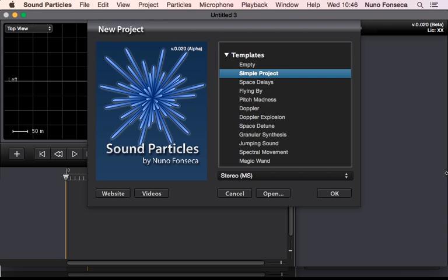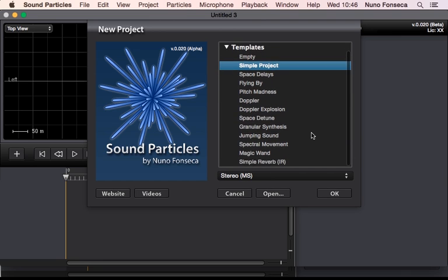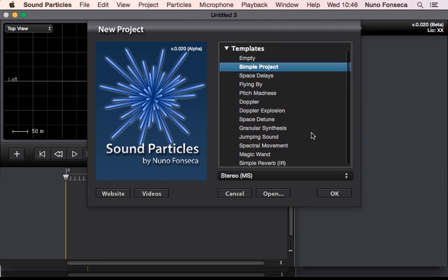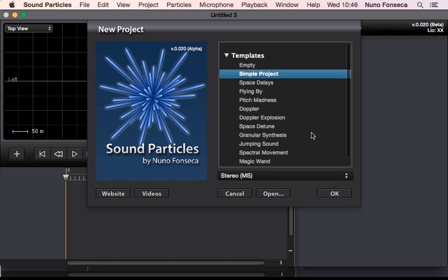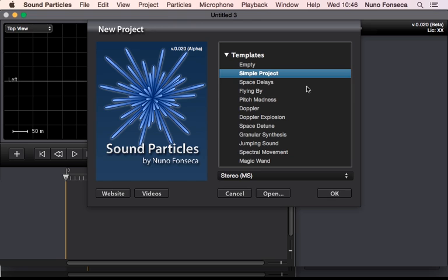When you start a project, you're going to see this template screen that allows you to say what is the template that you want to use for the project. This will already create you some particles with some parameters and things like that.